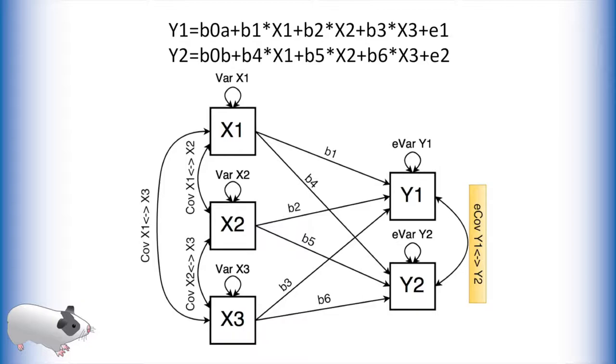In path analysis, we can also model a two-headed arrow between the outcomes. Unlike the two-headed arrows about the predictors, which model covariance between variables, this two-headed arrow is modeling covariance between the error terms of these two outcomes. Ideally, this value would be zero, but we do not want to assume anything and can test this later.